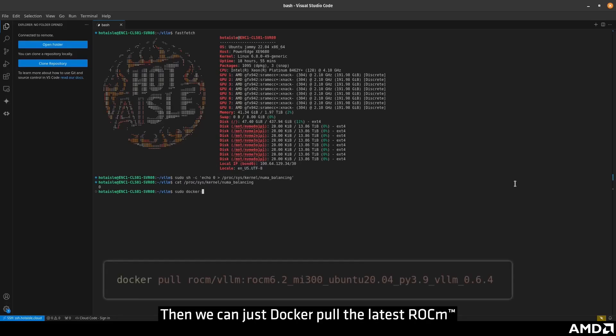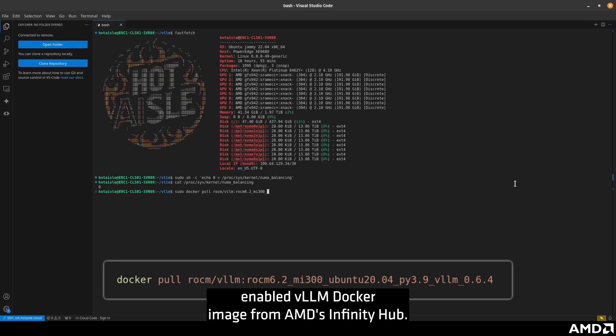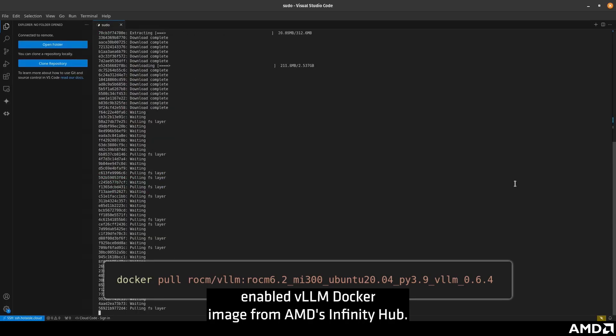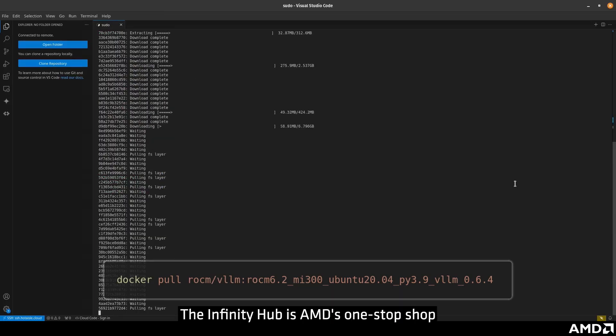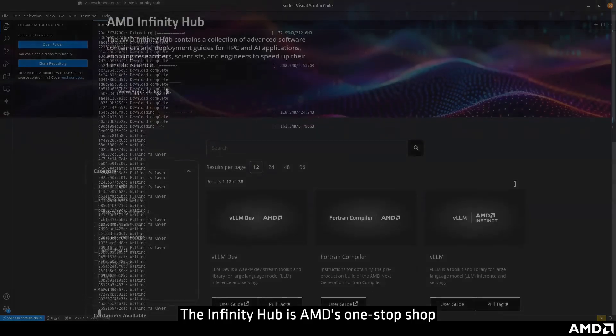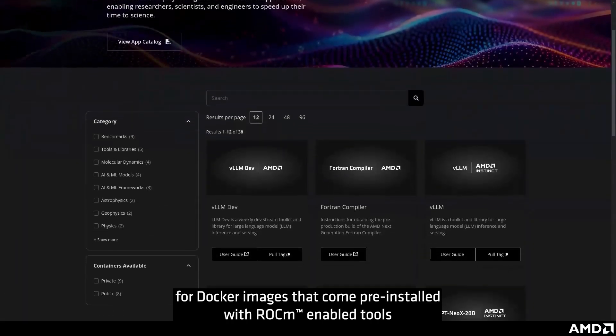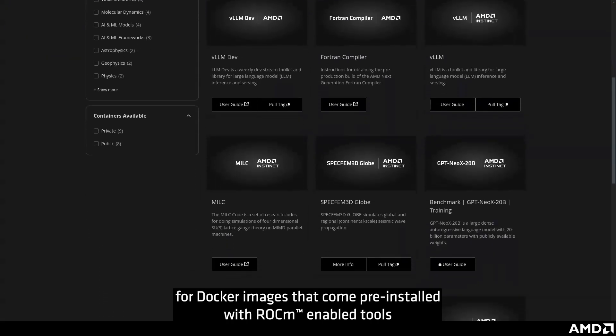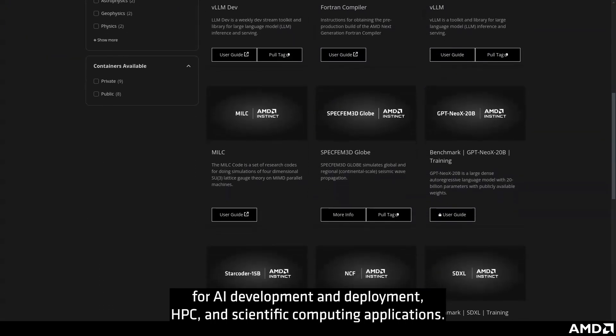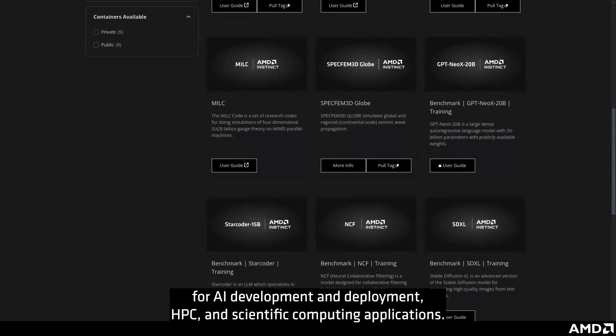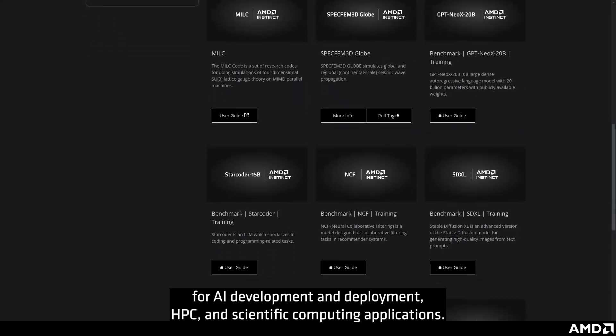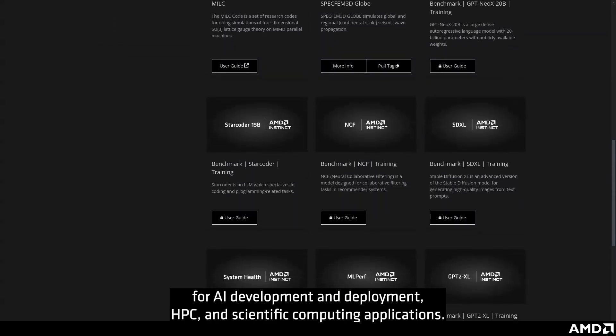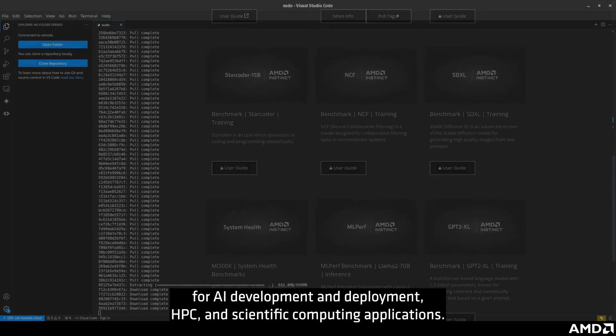Then, we can docker pull the latest ROKM-enabled VLLM Docker image from AMD's Infinity Hub. The Infinity Hub is AMD's one-stop shop for docker images that come pre-installed with ROKM-enabled tools for AI development and deployment, HPC, and scientific computing applications.